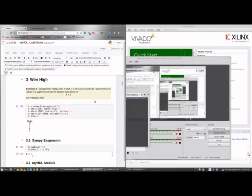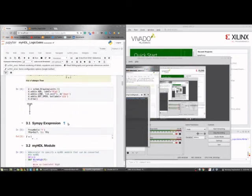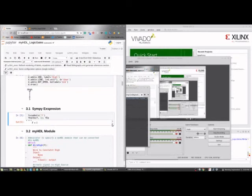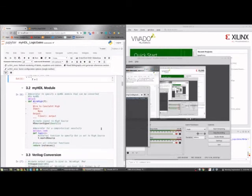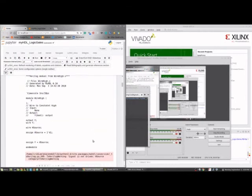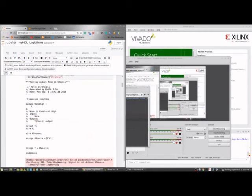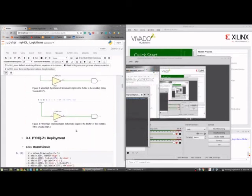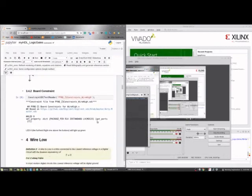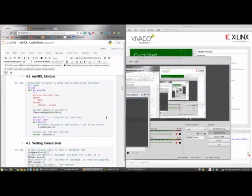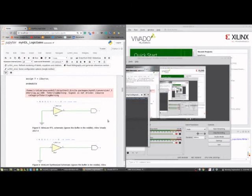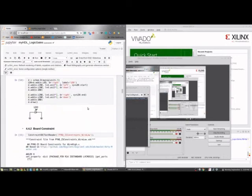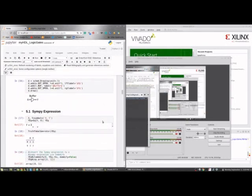And so here we have wire high, simpy expression. I don't know why it rendered like that this time. We have the actual module. It's going to be converted to Verilog. We have the Verilog conversion version. And I've wrote a function to print it back into the notebook. There's the output from Vovato. The wire low. Going on.